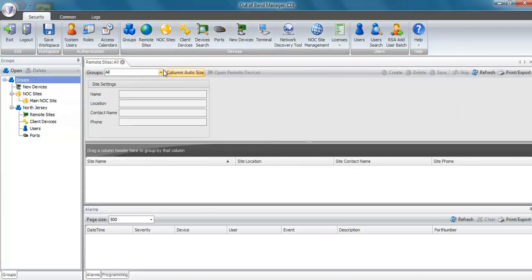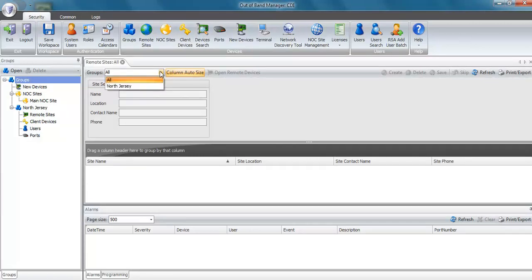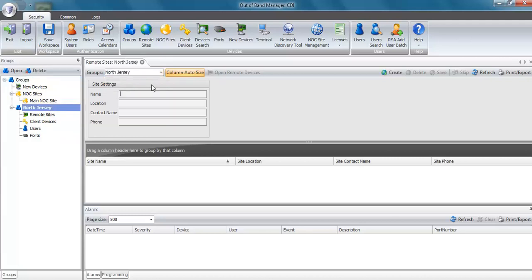Navigate to the group you want the remote site added to. If we had more groups, they'd all be listed. We only have North Jersey, so I'll select that. Click on the create icon.